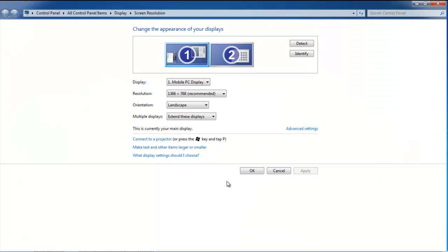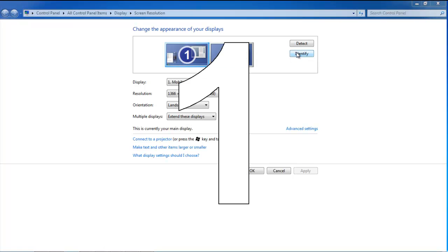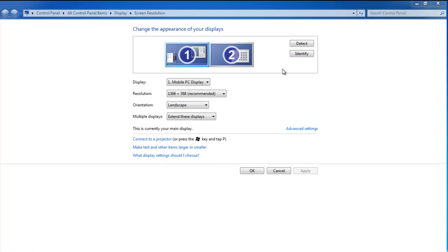As a result, the Screen Resolution window will open. Click on the Identify button and you will be informed that you are currently on Screen 1.